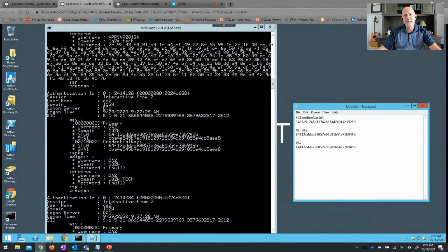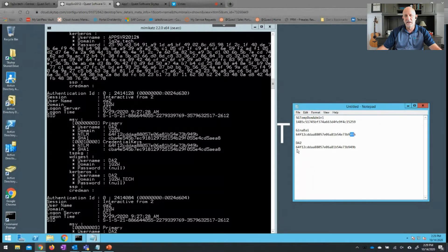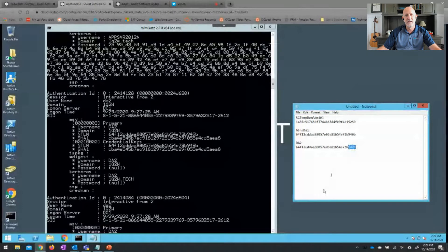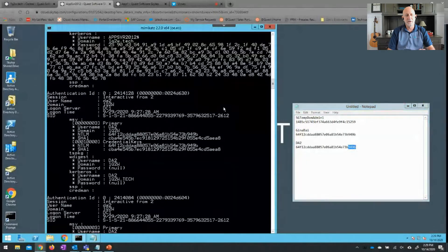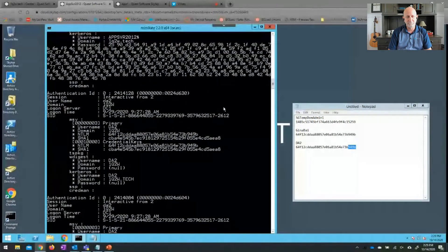An interesting tidbit on the hashes here: you'll notice that Gina Bai starts with 64F and ends in 949B, and the account DA2 also starts with 64F and ends in 949B. That means they have the same password. So now we're going to go try to use those hashes.